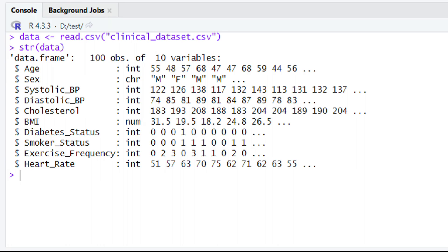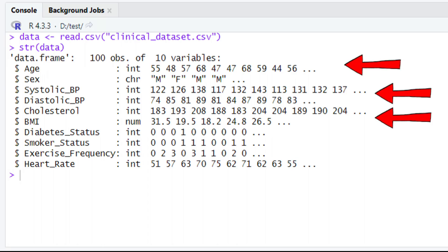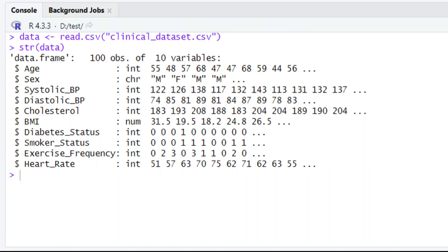Let's assume for a moment that you want to see the impact of age, systolic blood pressure, and cholesterol on the heart rate. In this case, heart rate is going to be our response variable, while age, systolic blood pressure, and cholesterol will be our explanatory variables.